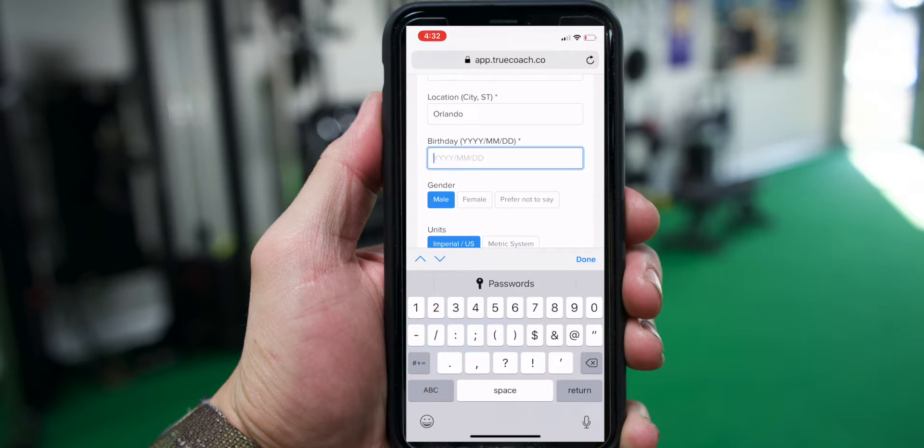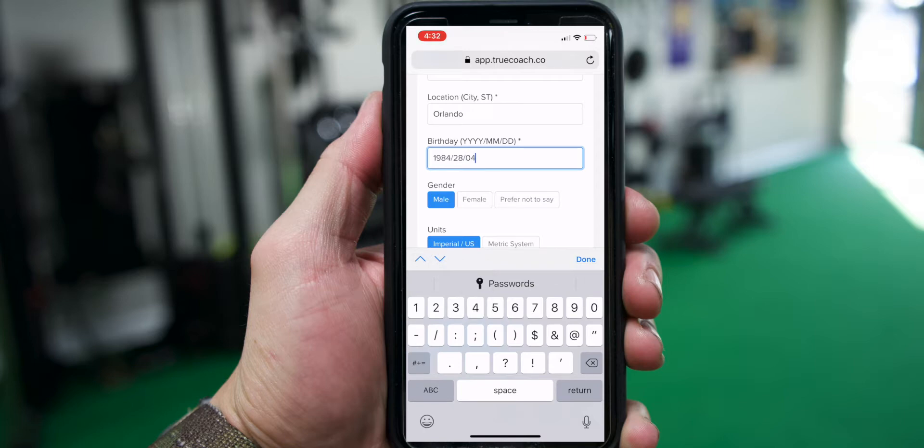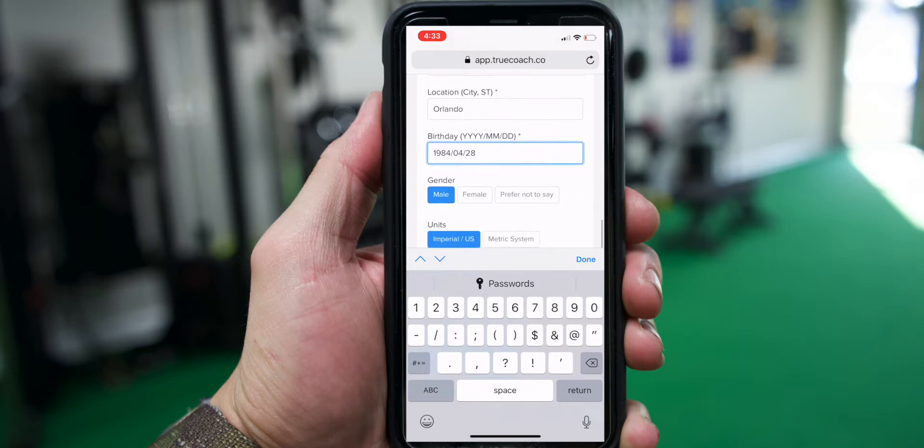On the date of birth, make sure you follow that. Put the year in first, then the month, and then the day. Otherwise it won't make any sense for the system.